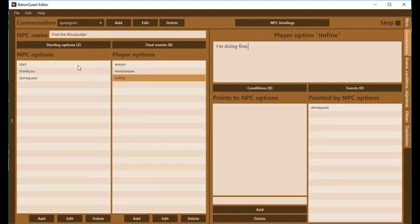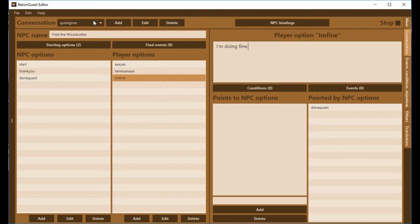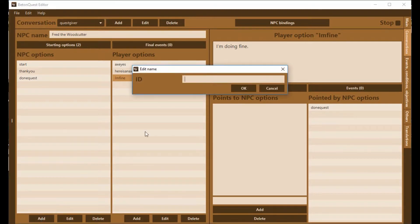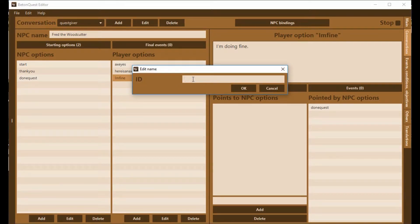Now we might want to have a third option here. What if you've talked to the woodcutter and he's told you he needs the axe, but you haven't actually brought him the axe? Maybe he should have a third thing that he can say if you come and talk to him.